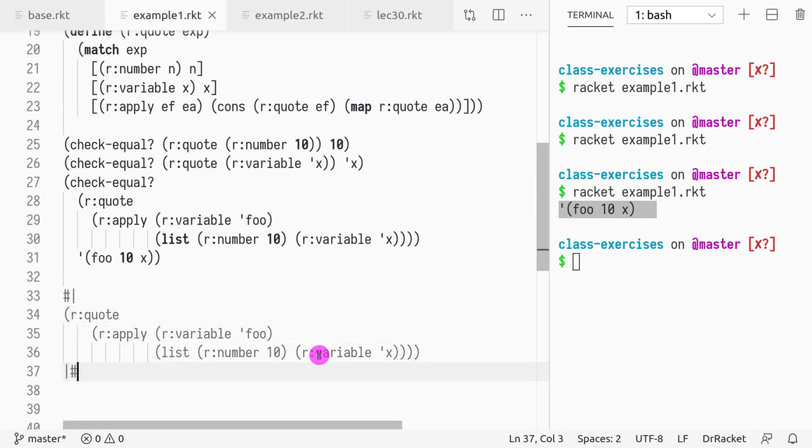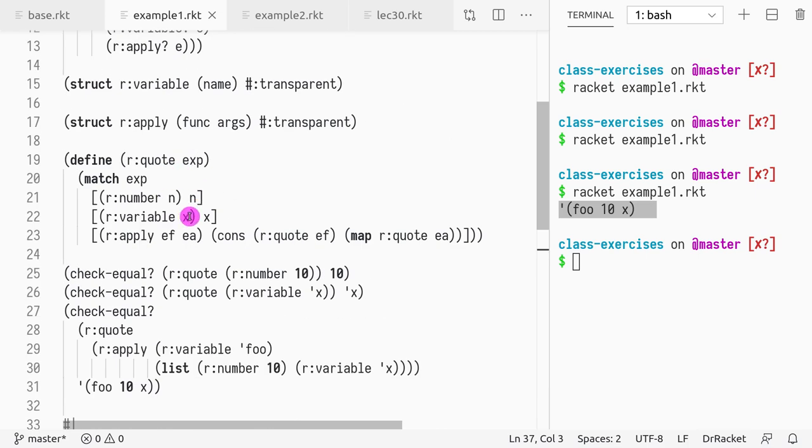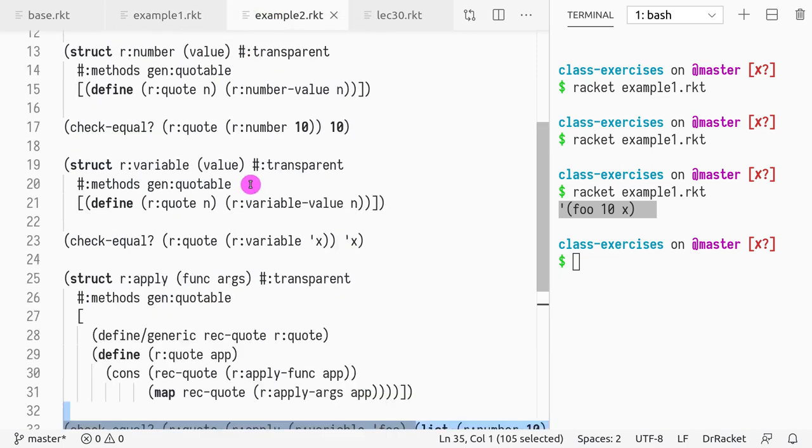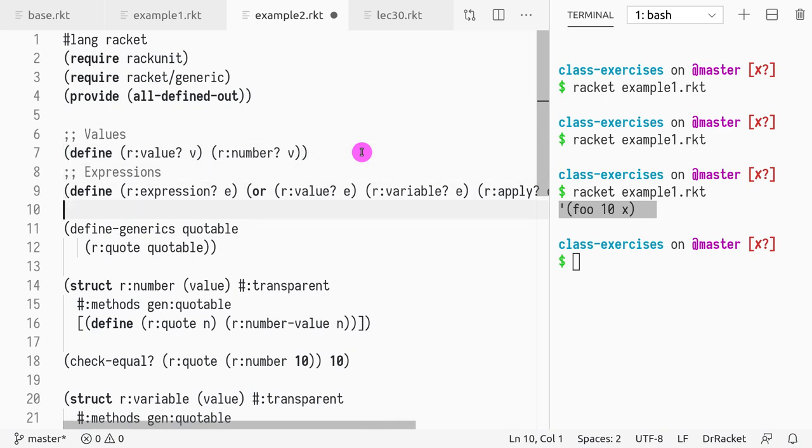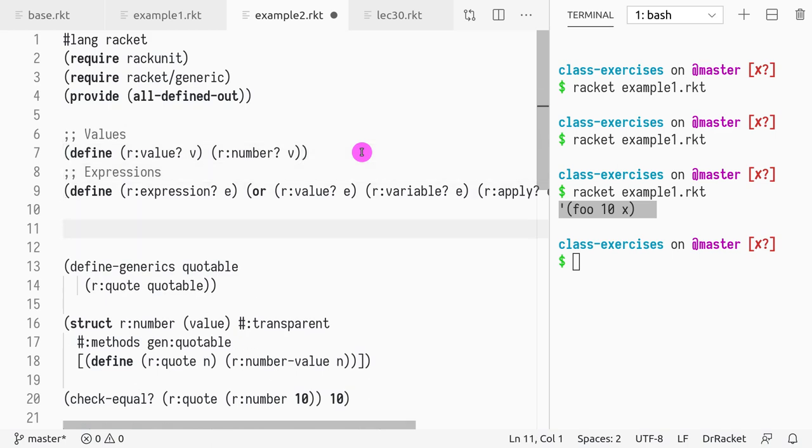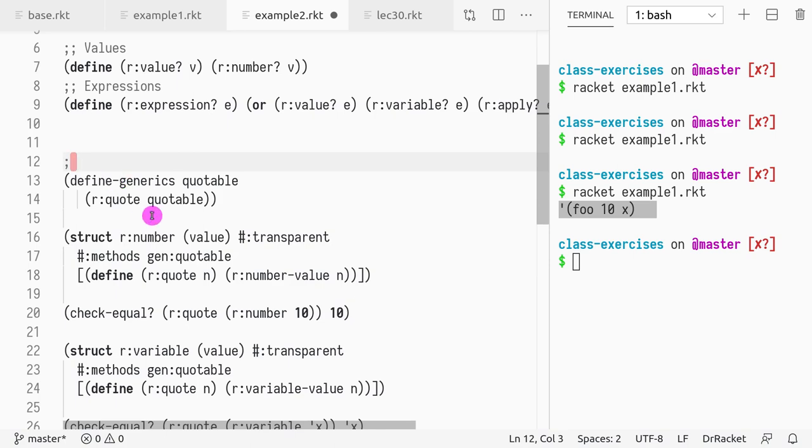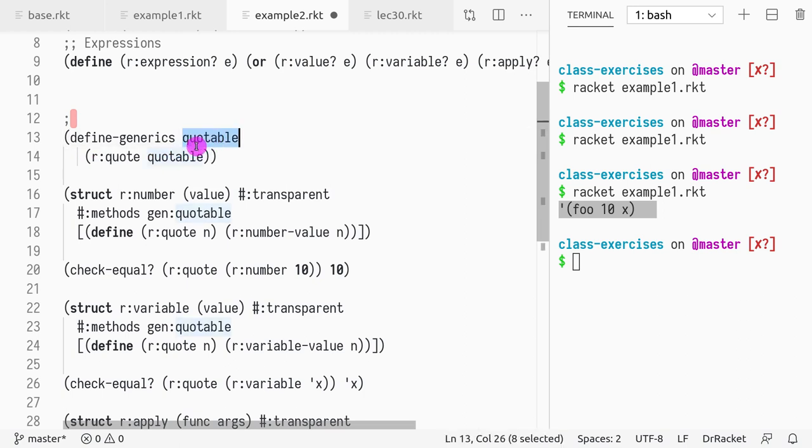The same functionality could be achieved not by using match, but instead by using a generic, as we've learned, so generic methods. So how would we do that? Let me guide you through the code that I have. So we would define our value and our expression as before, so nothing changed. What do we do now? Now we create a generic method called rquote. And as we've learned, we specify the name of the generic interface, if you will. And we specify where the generic argument is located. So in this case, it's located in the first argument.